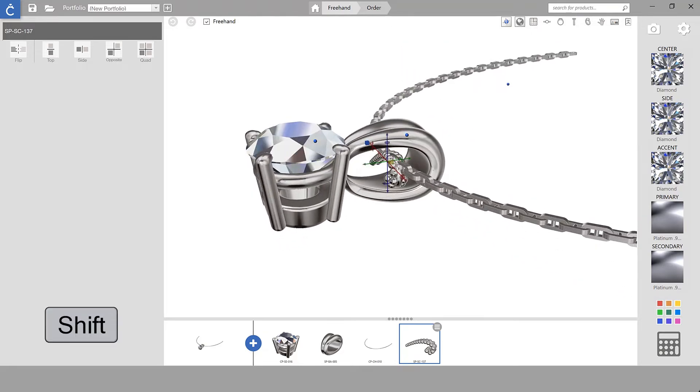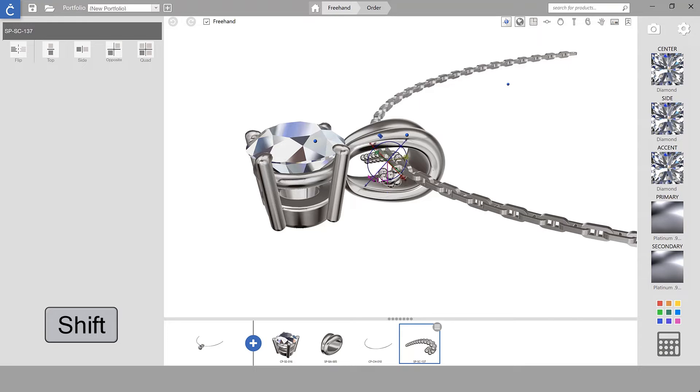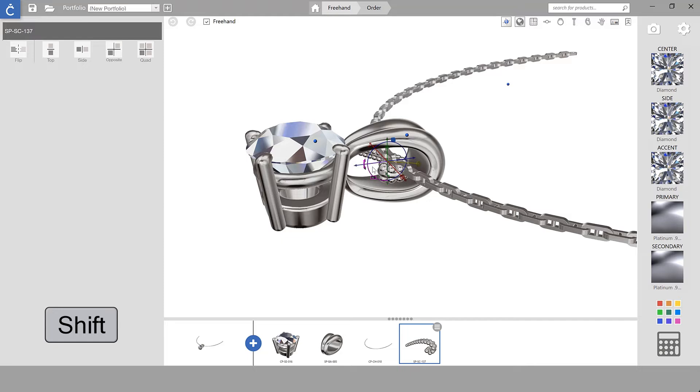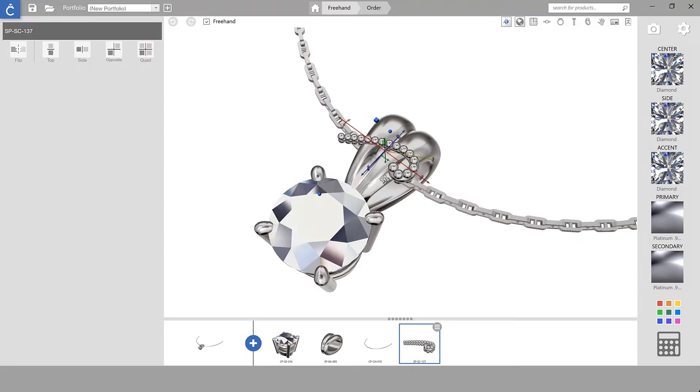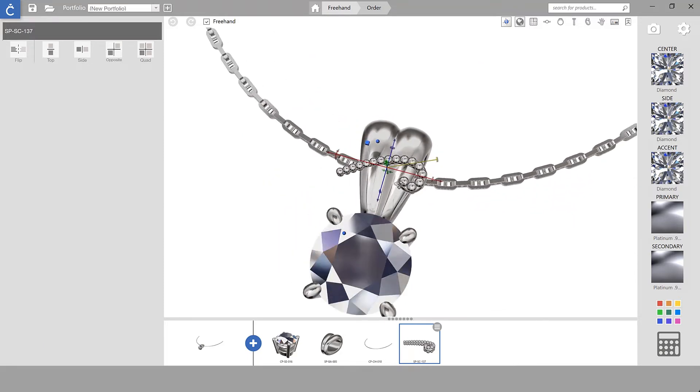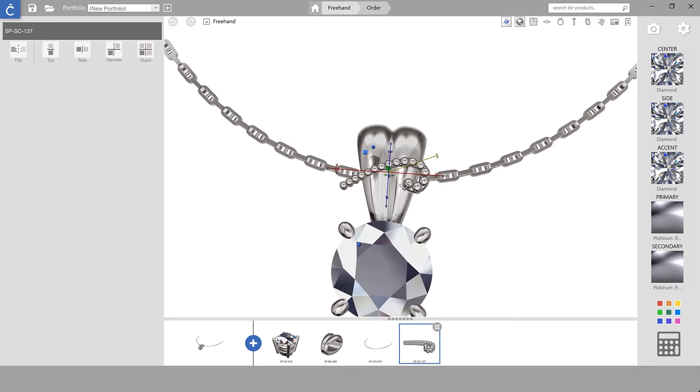So if I hold down the shift key on my keyboard and also rotate my component at the same time you can see that it ratchets at 45 degree increments which will easily allow me to orient my piece to match with the rest of my design.